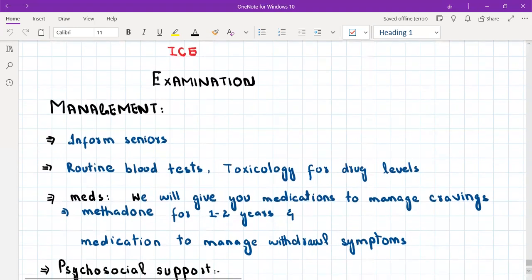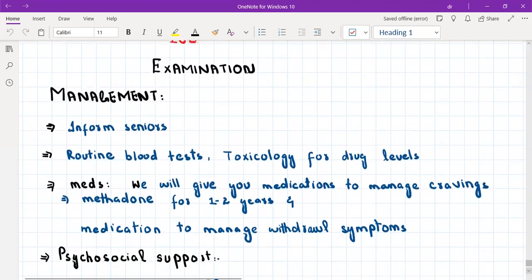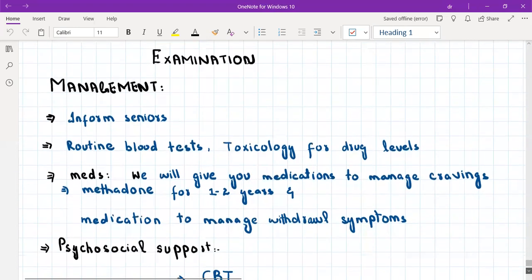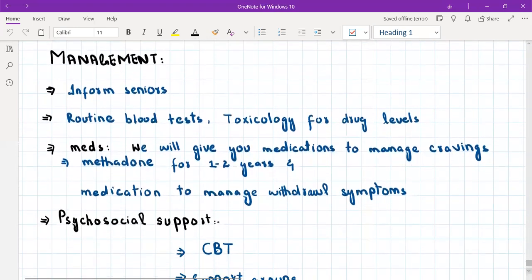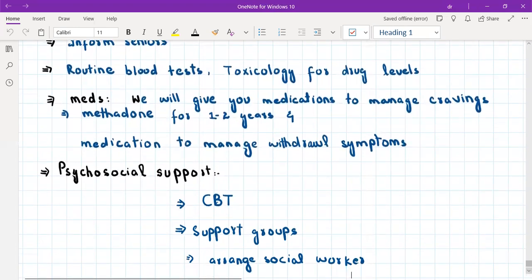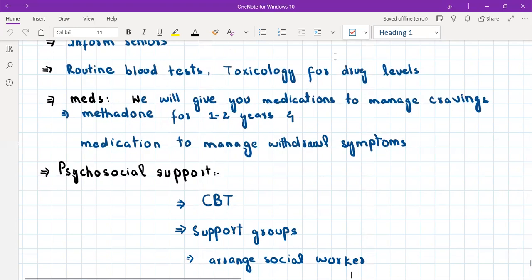Perform a general physical examination and check vitals. In management, inform your seniors and arrange routine blood tests and toxicology for drug levels. If the patient is sharing needles, also arrange screening for hepatitis B, hepatitis C, and HIV. You need to take separate consent for HIV testing — ask the patient: would you like us to test your blood for HIV? This is important as HIV is really common in people who share needles.